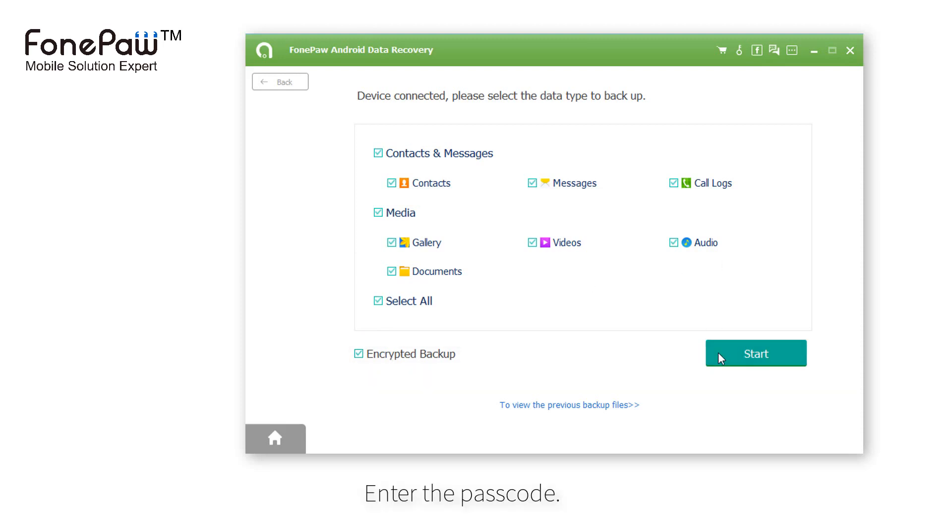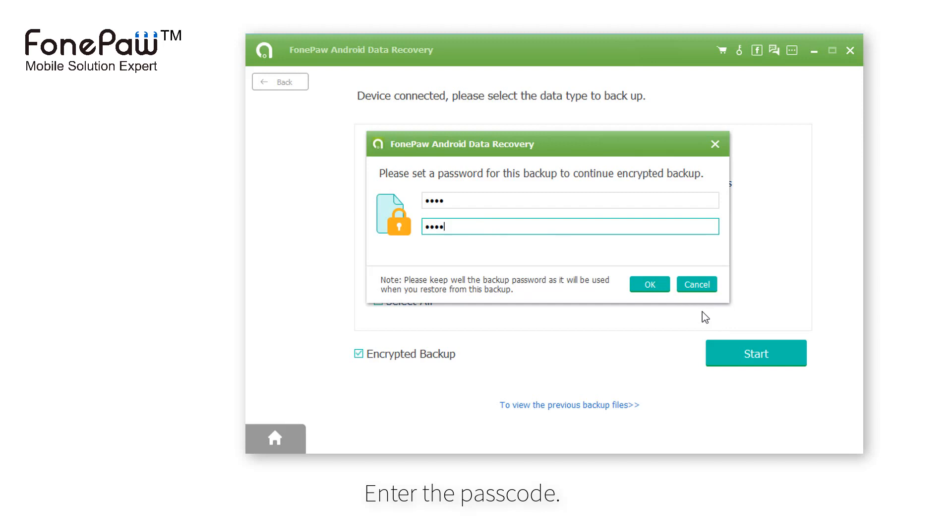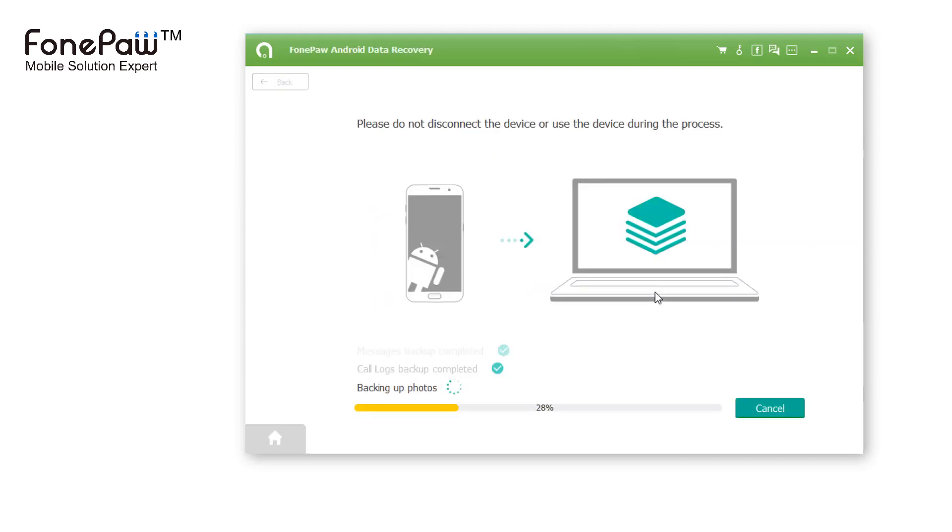Enter the passcode twice, and click OK. It will backup your Android automatically. It takes some time to backup files.